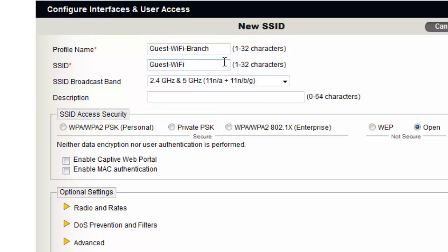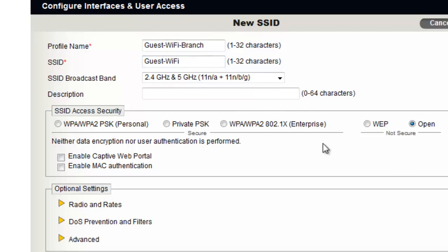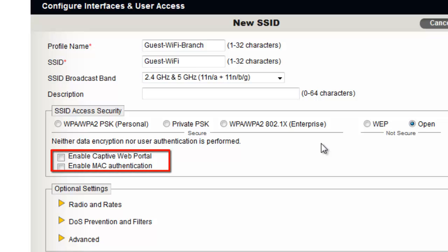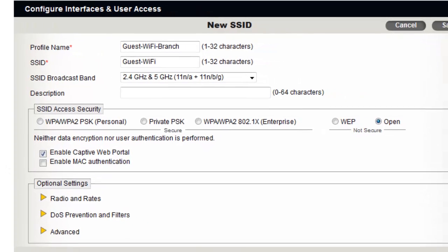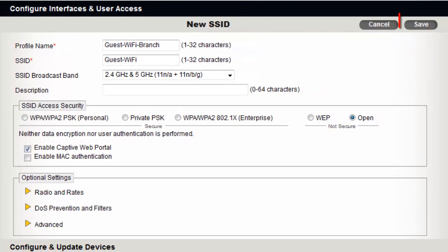Before granting access to the network, I want to ensure that guests agree to an acceptable use policy. To do this, I will check the box to Enable Captive Web Portal. Now I can save the SSID.